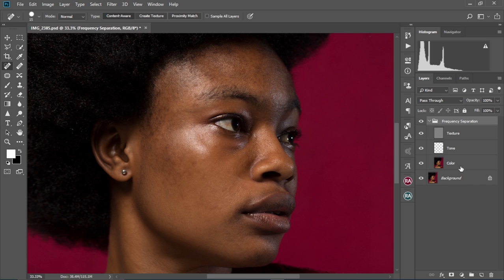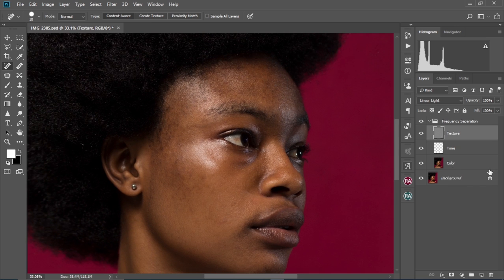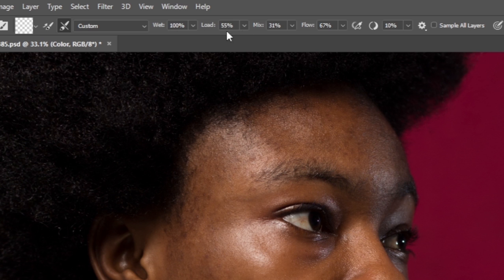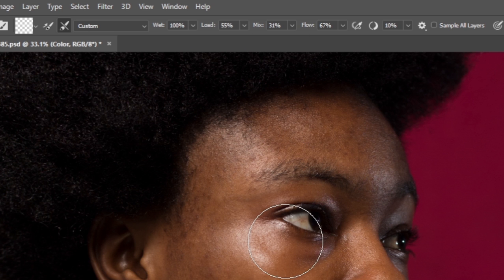Open the group. Now we're going to smooth the skin. Select the color layer and use the mixer brush to do this. Here are the settings I normally use for my mixer brush. You can pause here and copy these settings to use for your skin smoothing as well.